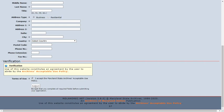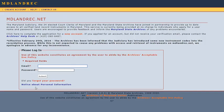To log in, go back to the mdlandrec main page and enter your email and the password you've created.